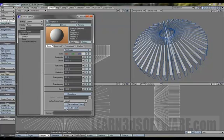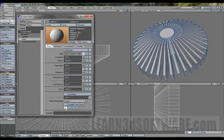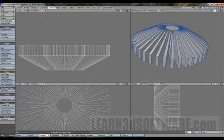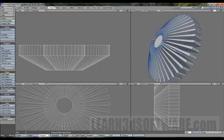Or worst case scenario what you can do is just go to surface and hit double sided. Okay, so that's kind of neat.